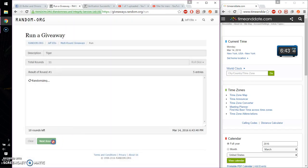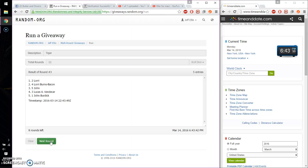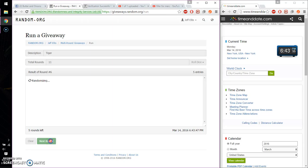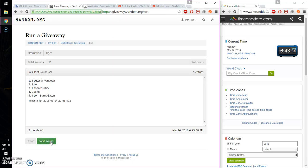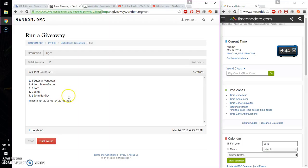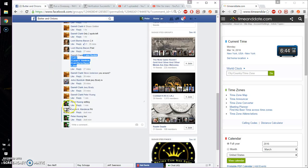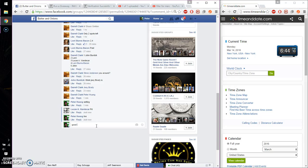1st time John, 2nd time John, 3rd time Lori, 4th time Lori, 5th time Lucas, 6th time John, 7th time John, 8th time Lori, 9th time Lucas, 10th time Lucas. So far 10 times, 11 on the dice. Last and final time starts at 6:44. Wish everyone good luck.